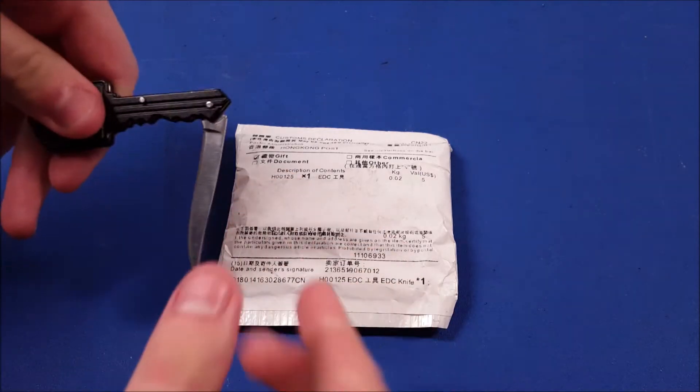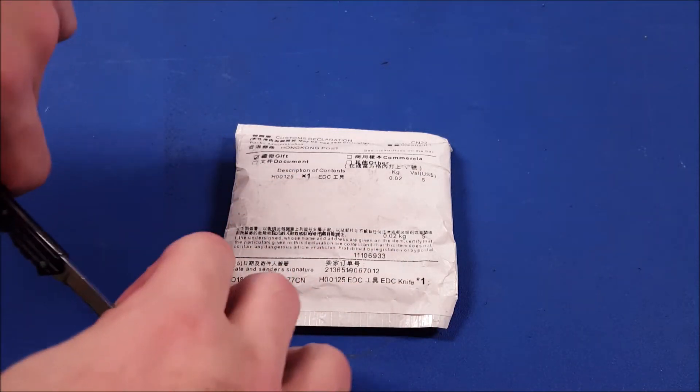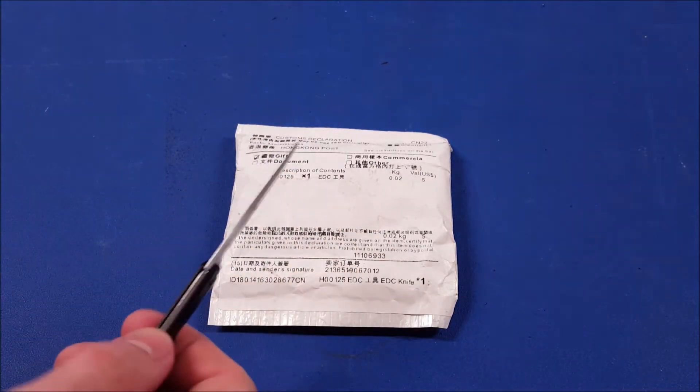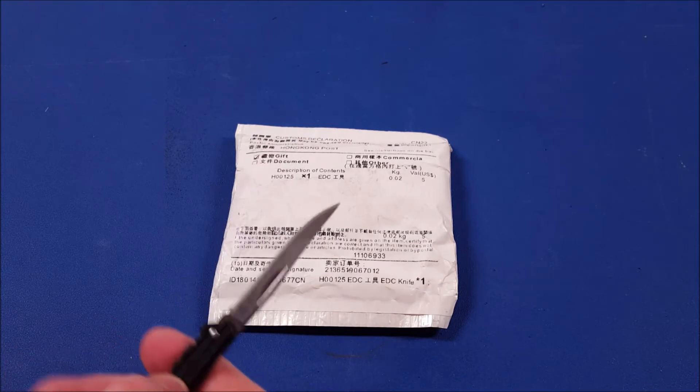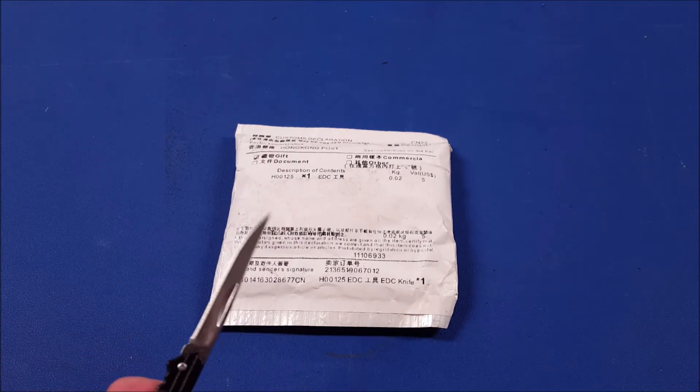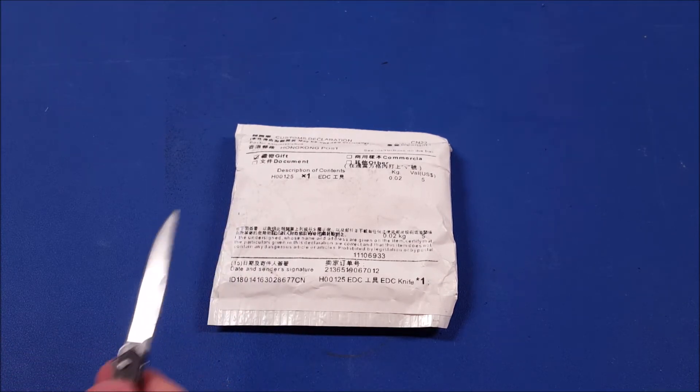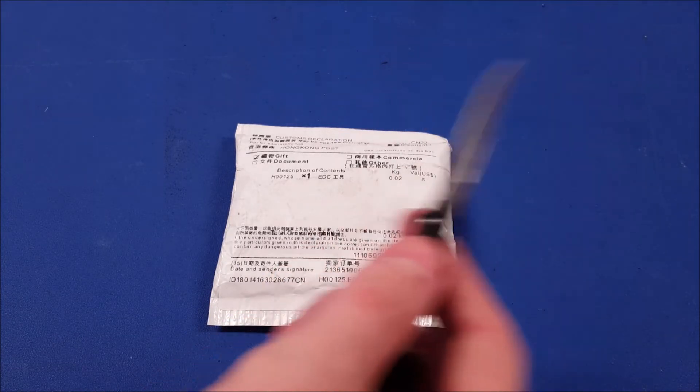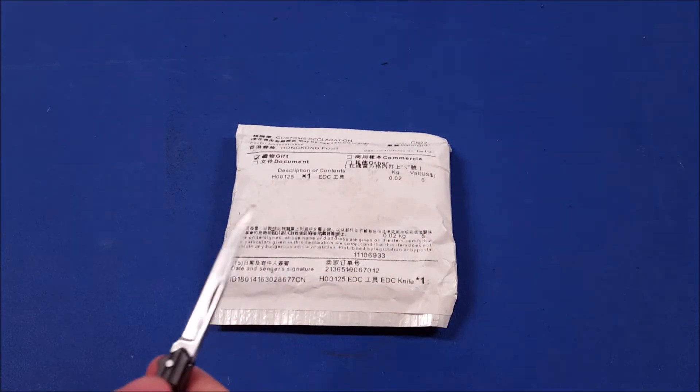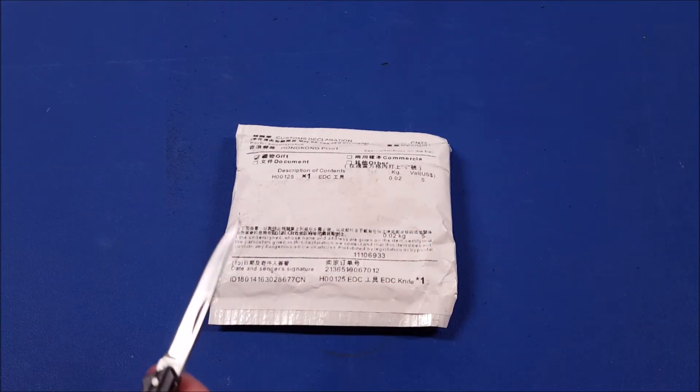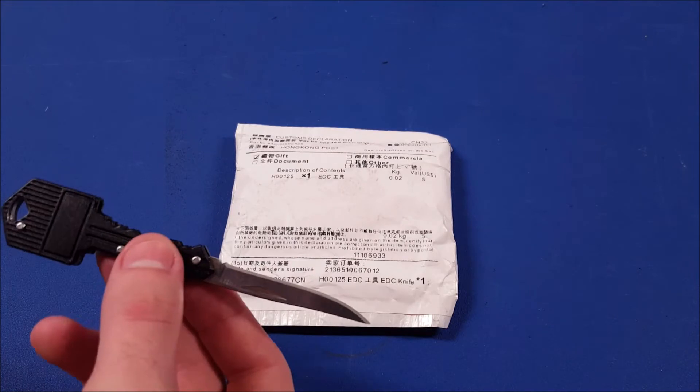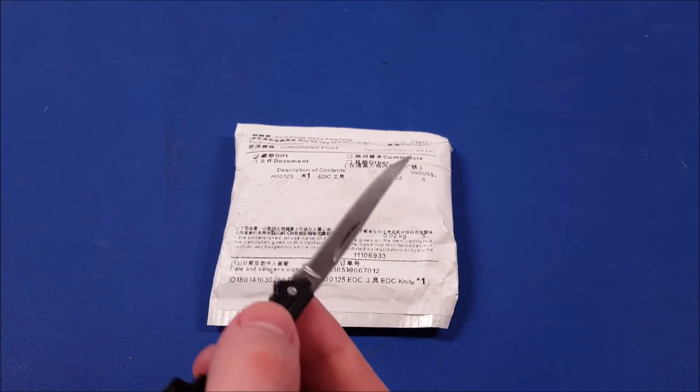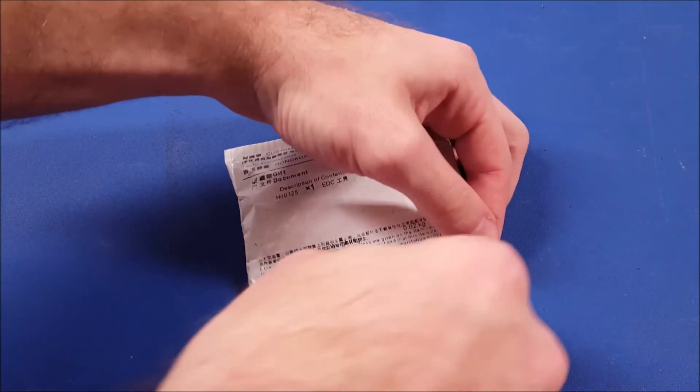Alright guys, this thing comes in pretty basic standard eBay packaging. We're going to use the $1 keychain key knife to open this thing up. Now if you want to check out any of the videos on the knife products you see in the video, you can check that out in the description and I'll also have cards that pop up to send you right to that video.